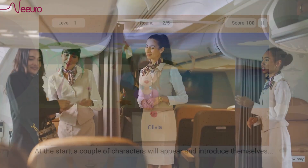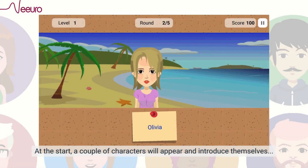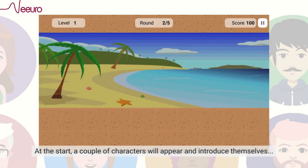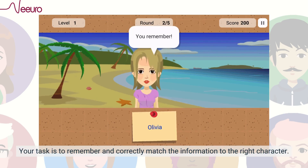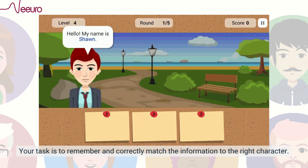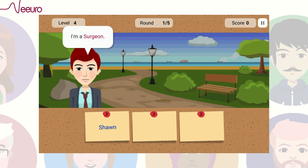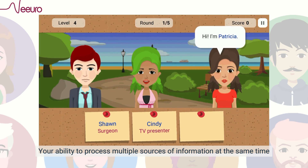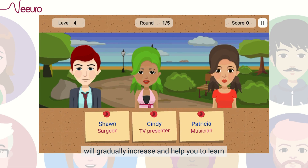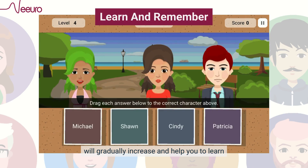At the start, a couple of characters will appear and introduce themselves. Your task is to remember and correctly match the information to the right character. At higher levels, more characters will be introduced. Your ability to process multiple sources of information at the same time will gradually increase.